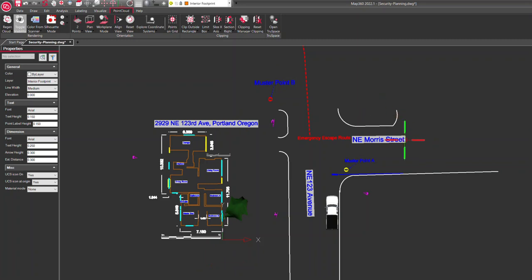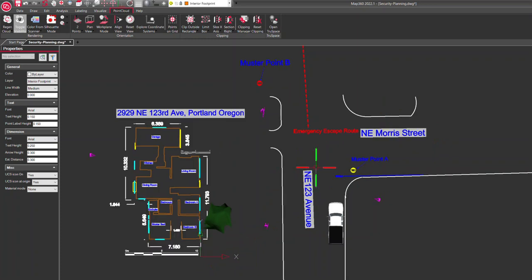Hey, this is Glenn at Leica Public Safety. This example is for pre-planning for security applications, that sort of thing.